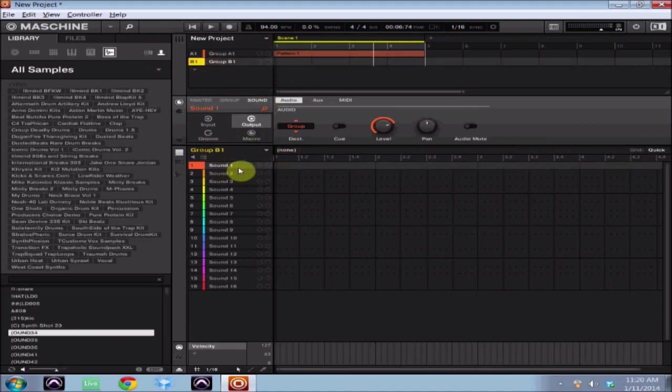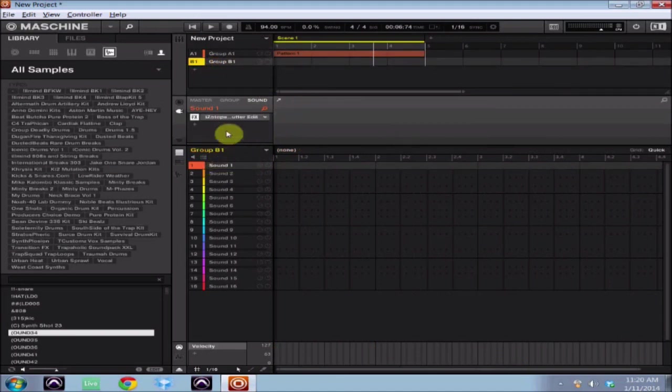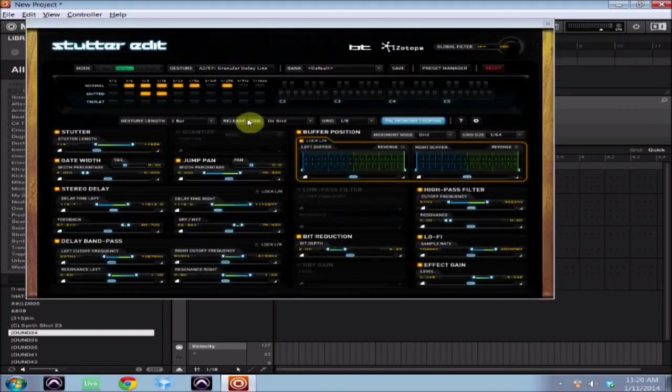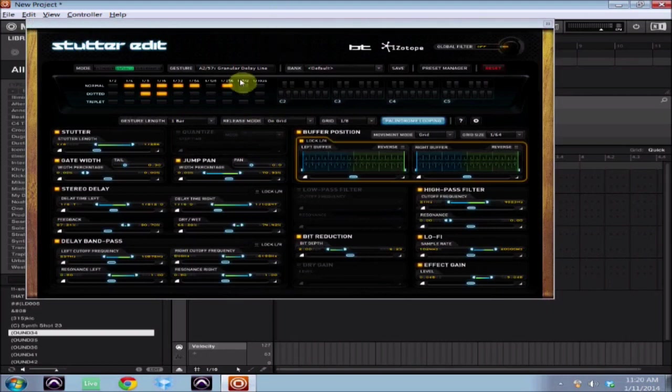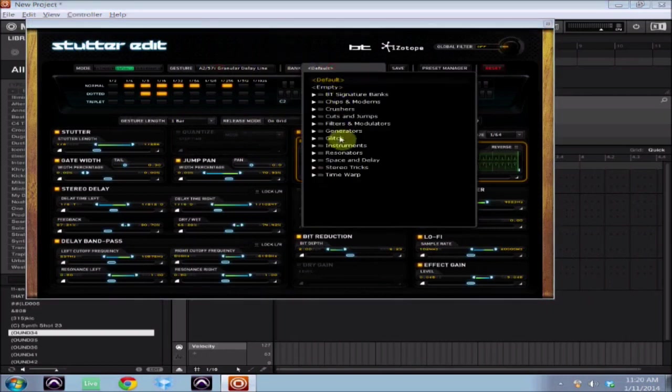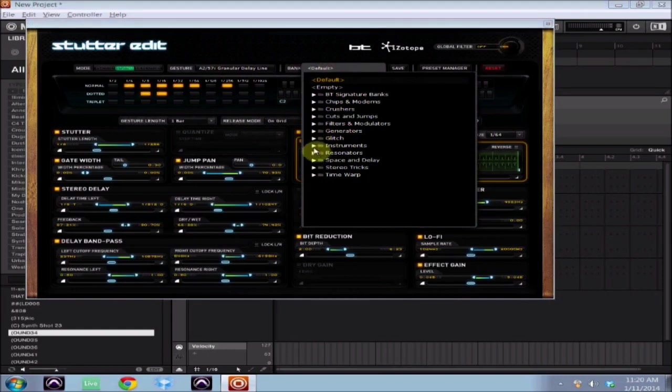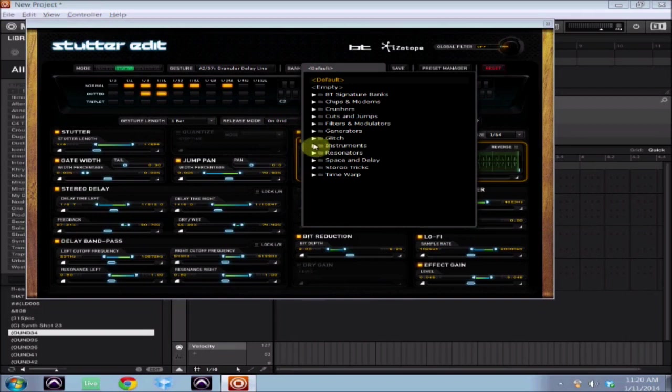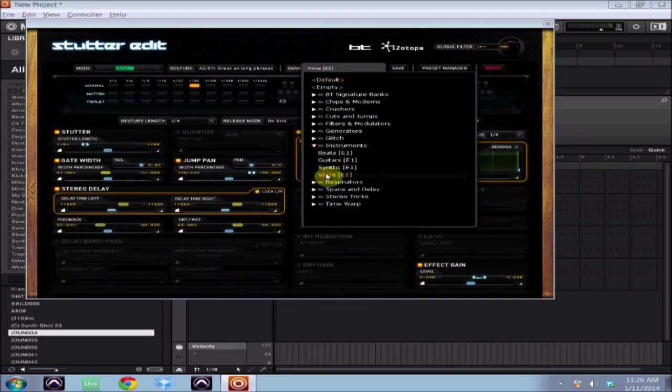So now I'm gonna open Stutter Edit back up and I'm just gonna choose an effect. Since it is a vocal effect, I think I should use something that's got a little vocal voice effect going on with it.